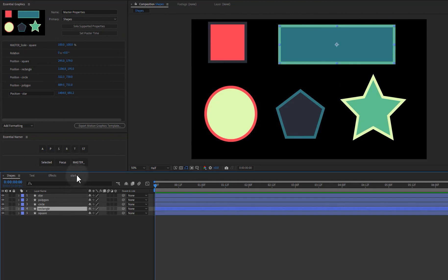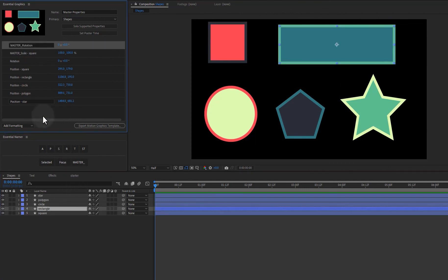And just like before we can go ahead and hold down alt. If we just wanted to say master rotation with no layer name. Okay.